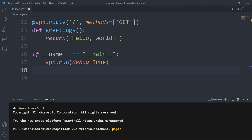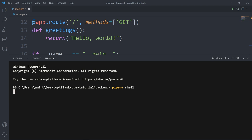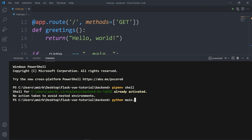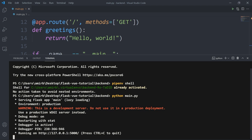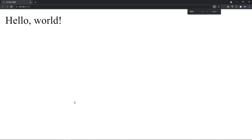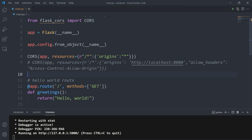Make sure the virtual environment is activated by typing 'pipenv shell', then run the server. It starts on localhost port 5000. Click that link and there you go — Flask hello world is working.